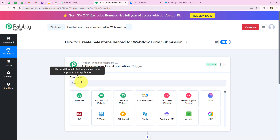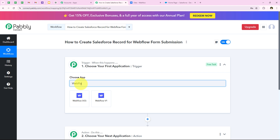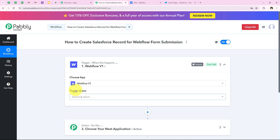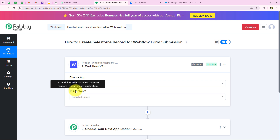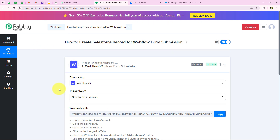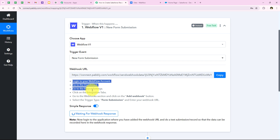Now to start with our automation, we have to select our trigger application. For the trigger application, I am going to select Webflow because I want that as soon as a new form submission is made in my Webflow, automatically my workflow should be triggered. So I am going to search for Webflow and select Webflow v1. It is now asking me for the trigger event — trigger event means on which event the workflow will start. As soon as a new form is submitted, my workflow should start. After selecting the trigger event, it is giving me a webhook URL.